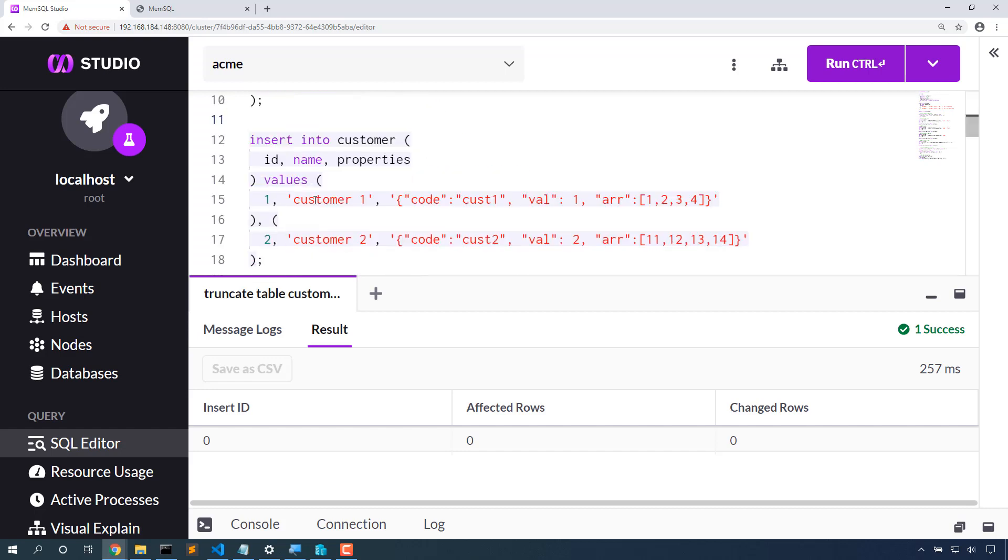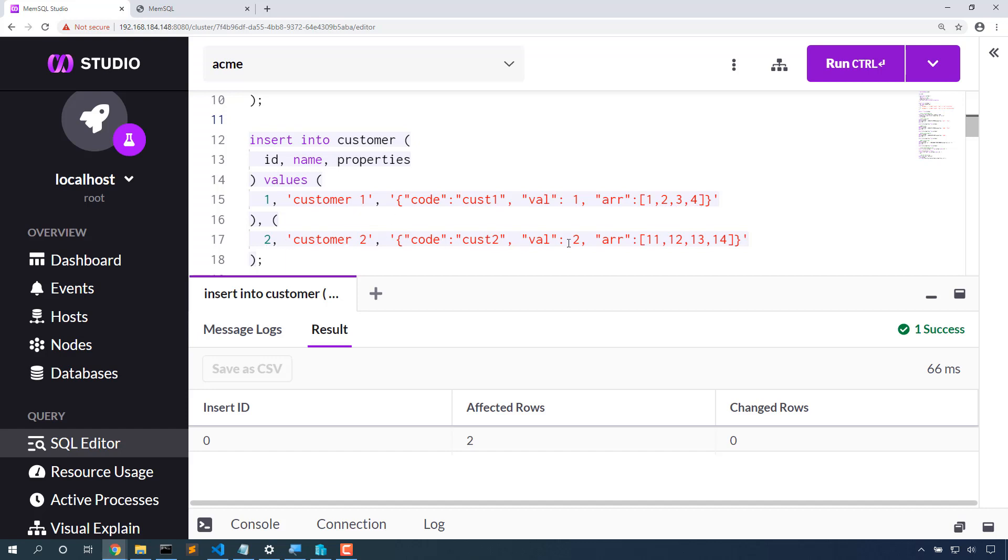Let's fill some data into this table. Customer 1 has ID 1 and it has this code including the array 1, 2, 3, 4. Customer 2 is ID 2 and it has this code including the array 11, 12, 13, 14.